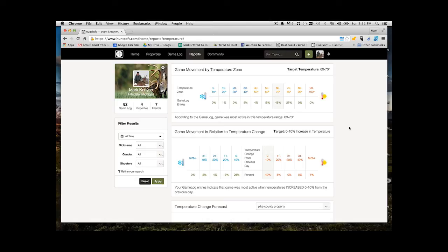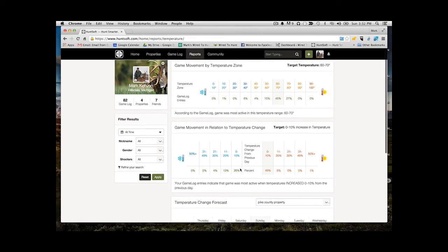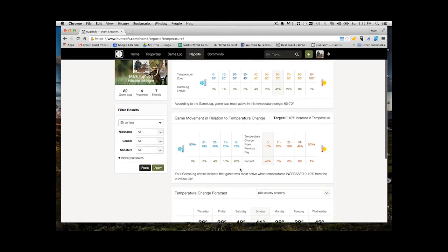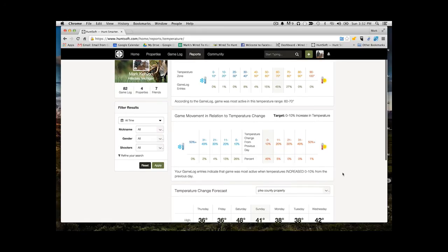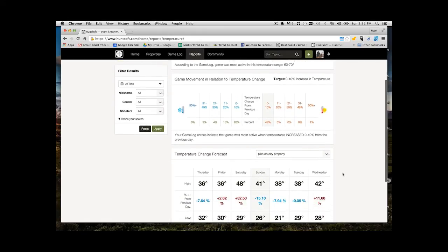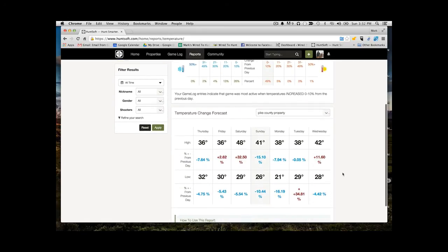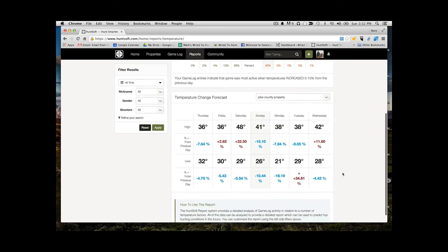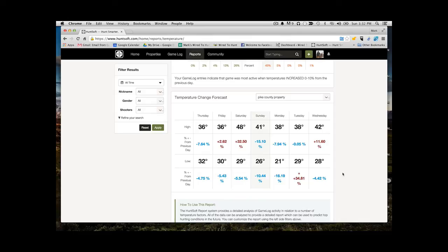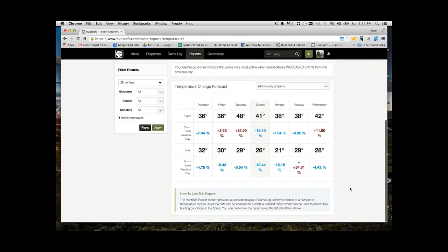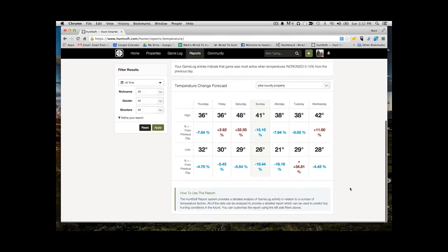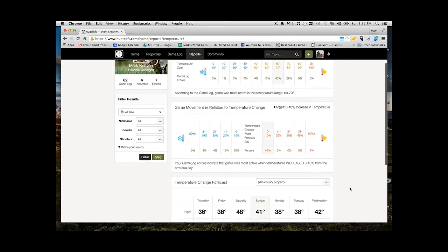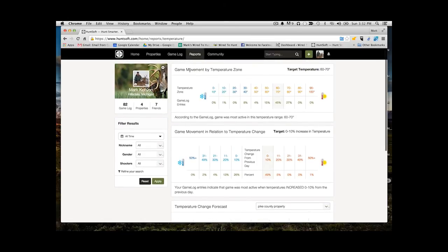So, for instance, when I have all my entries, a lot of the entries, a lot of my sightings, trail camera photos were taken during the summer. So you can see why there's a lot here that are in those higher temperature grades. Then you can also look at game movement related to temperature change. So what percentage of movement was occurring when temperatures dropped 10 to 20 percent? Lots of different interesting things there, too. And then there's a forecast here where you can filter by your property and see what those temperature changes are going to be in the future.